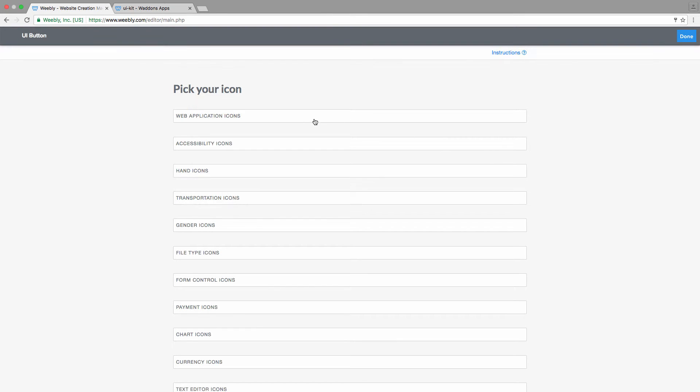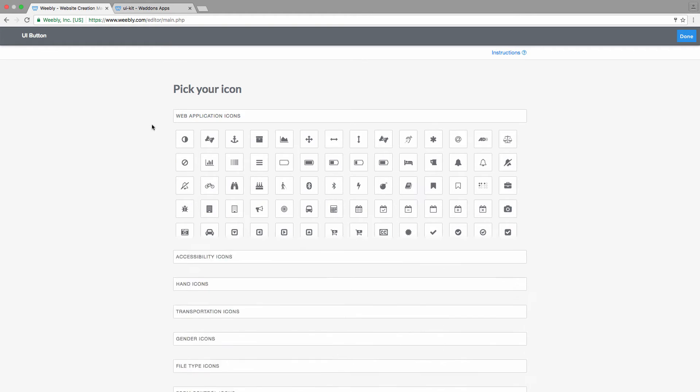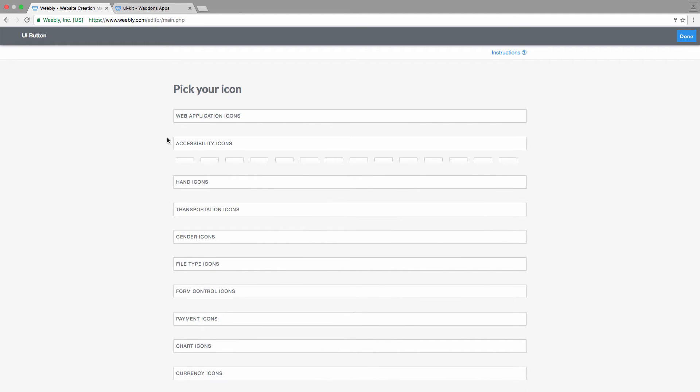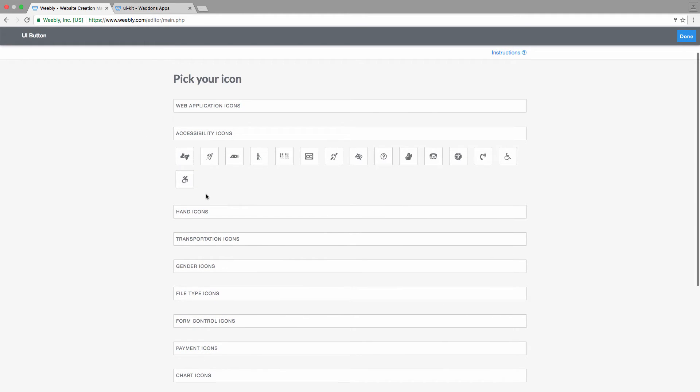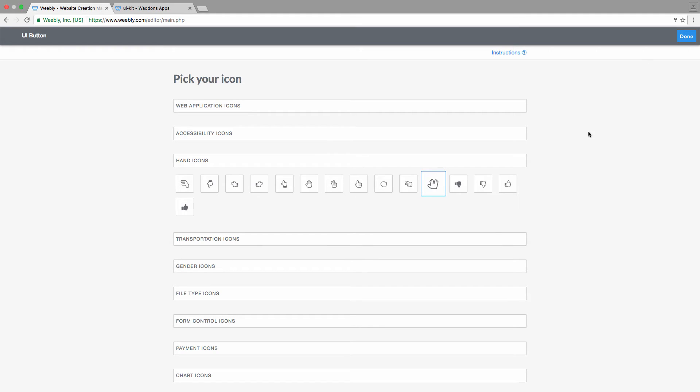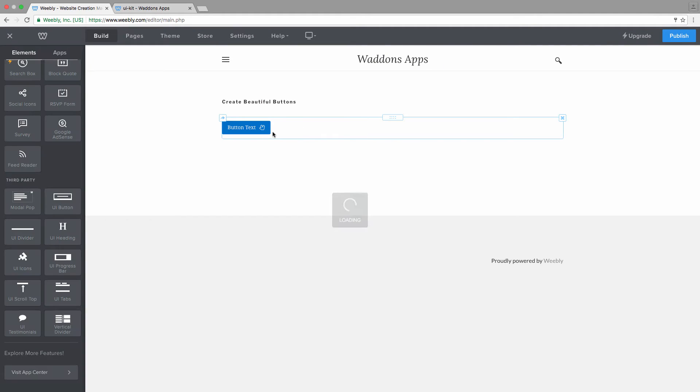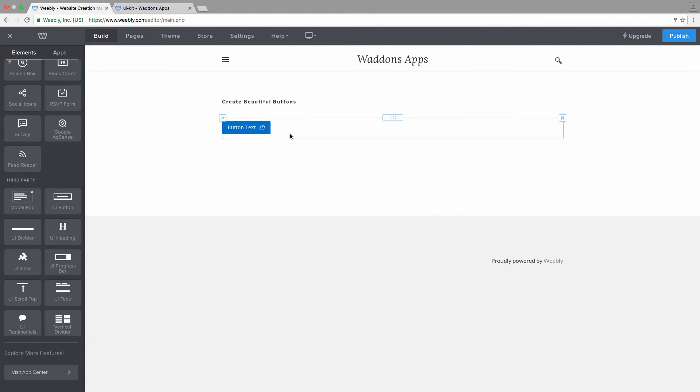You can see that all of the icons have been divided into categories and you can click on them like that. Let's go for example with a hand icon here and we'll choose this Spock hand icon. Once you've chosen your icon, the only thing you need to do is click on done and then you can see the icon is showing up here.